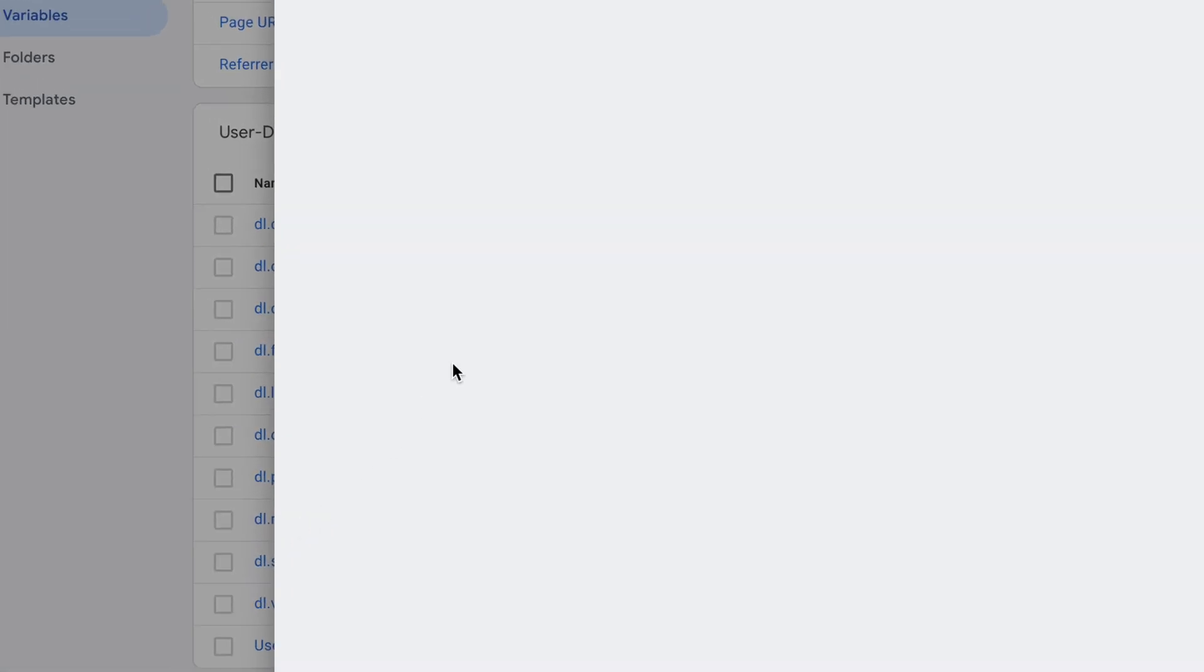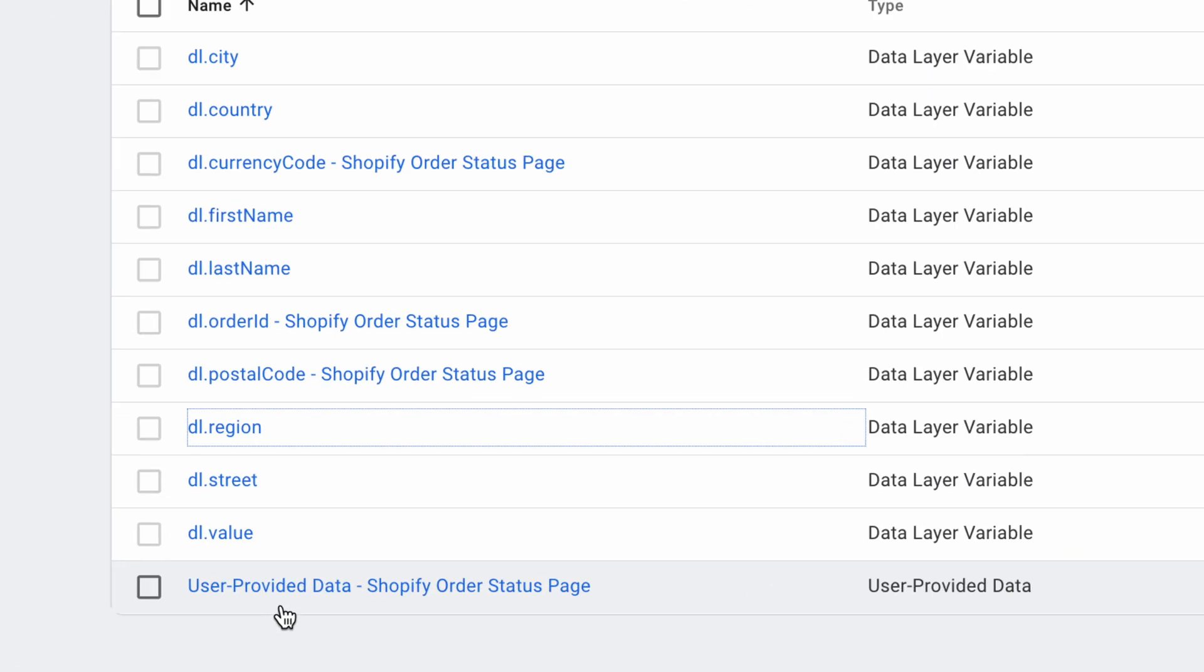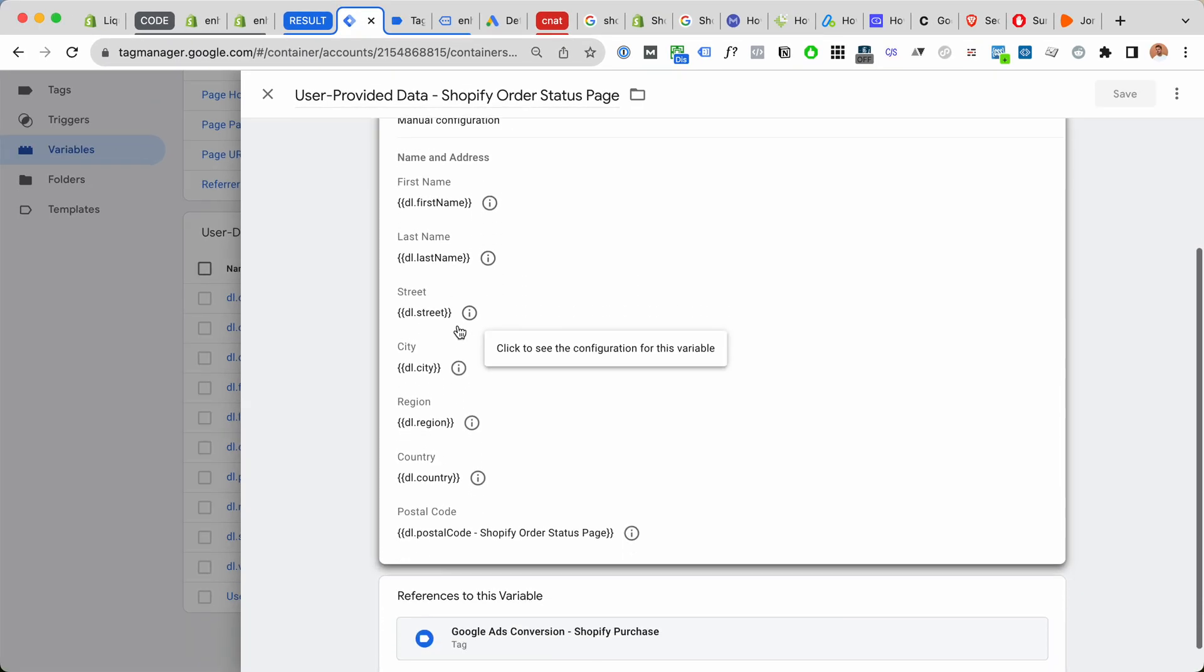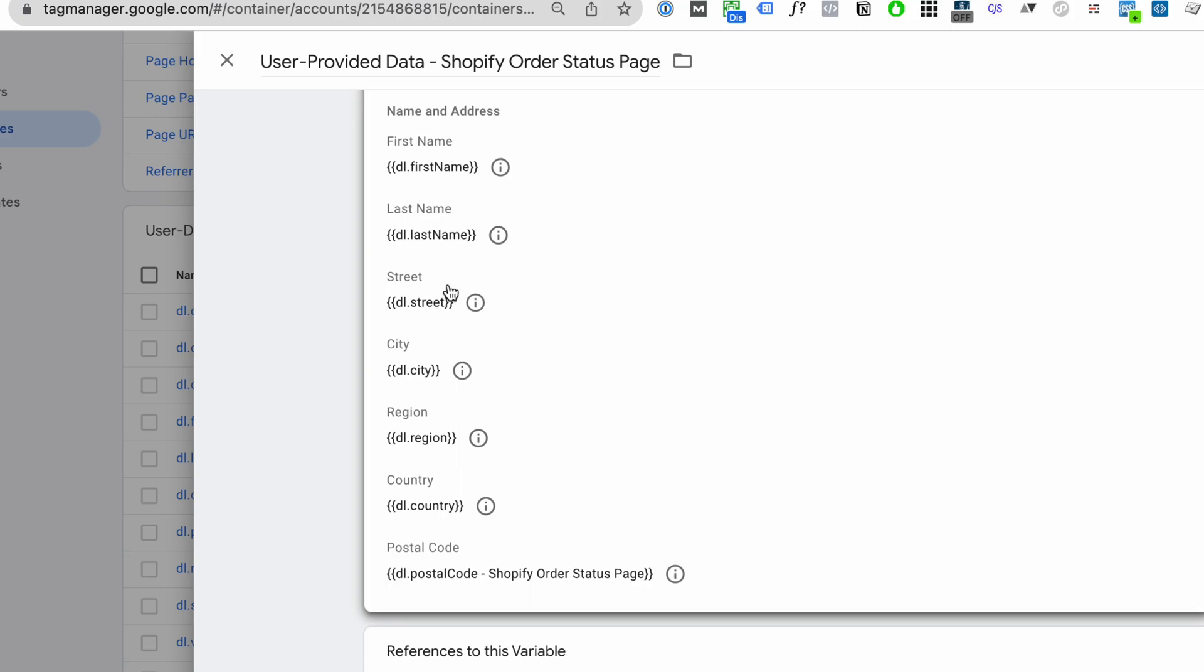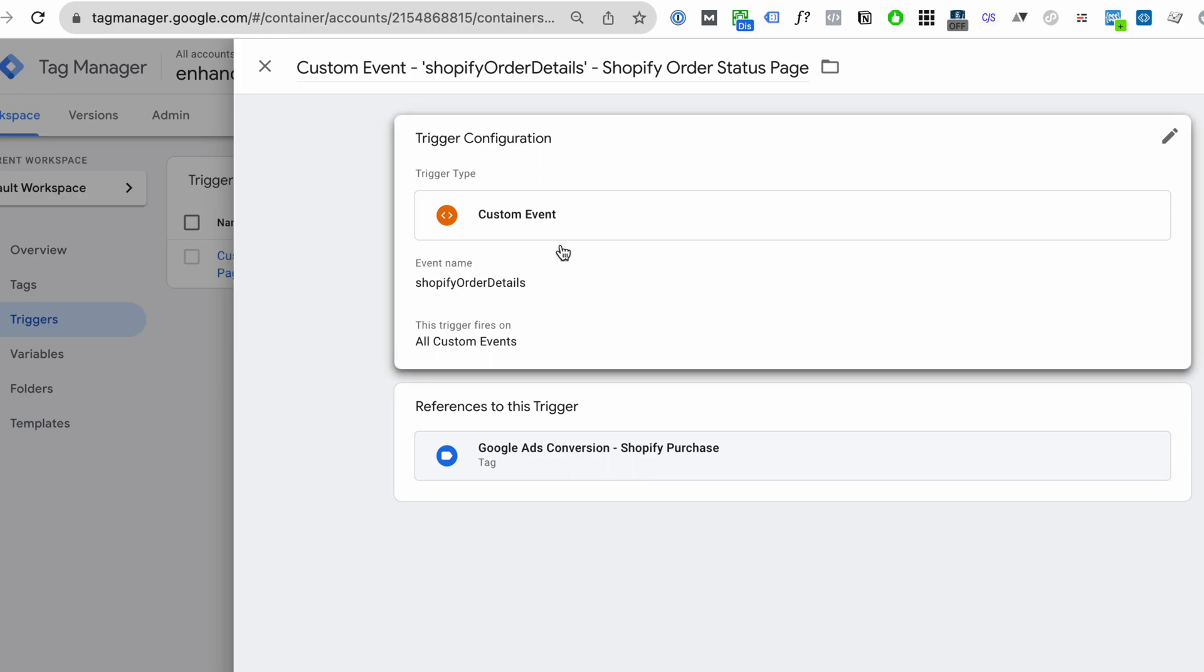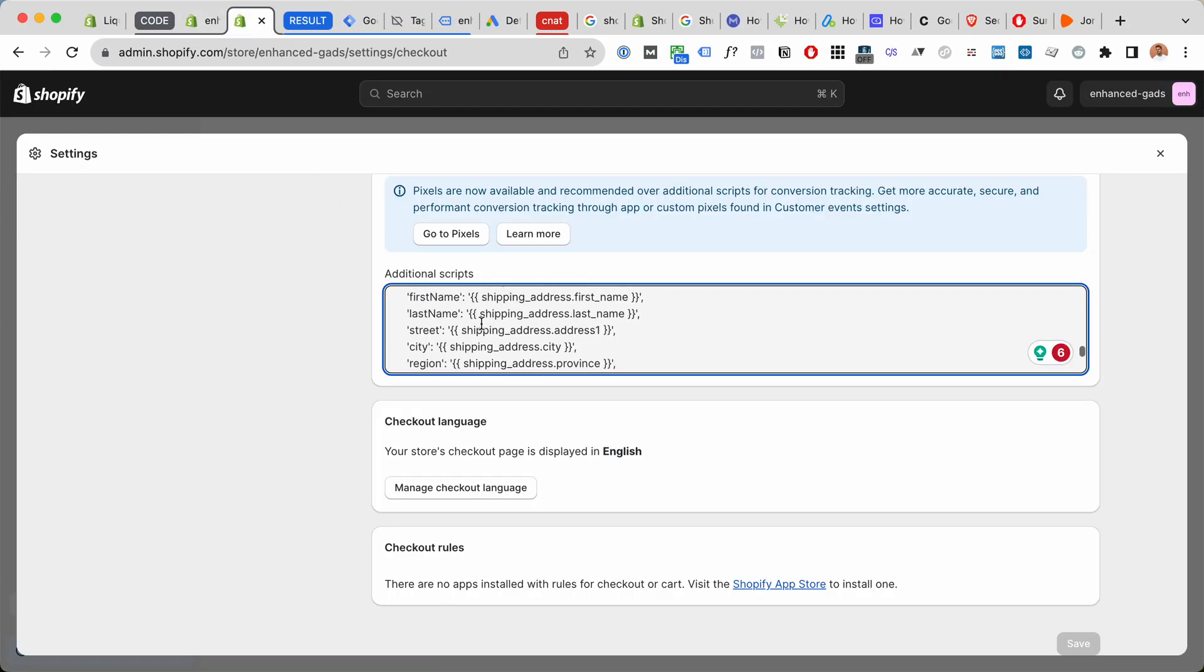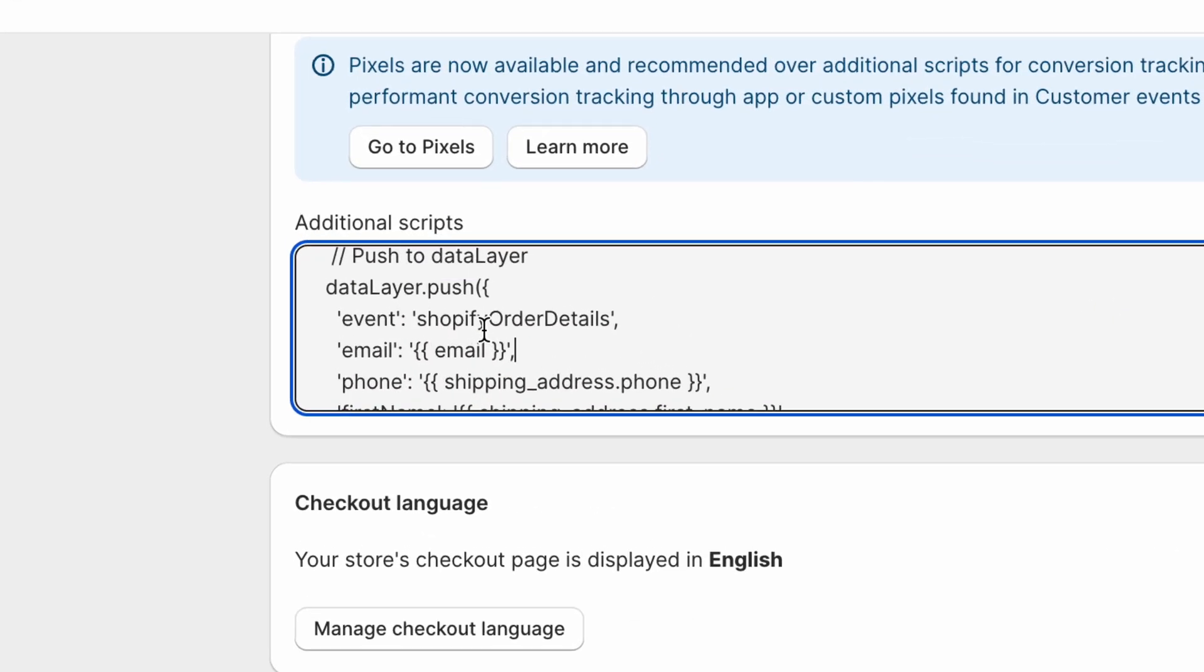We will also create a user provided data for Shopify order status page and then link all of our data layer variables to our enhanced conversion tracking variable, or the user provided data variable. For our triggers, we have this custom event, it's called Shopify order details, and it's the same event we can see here in our data layer push.